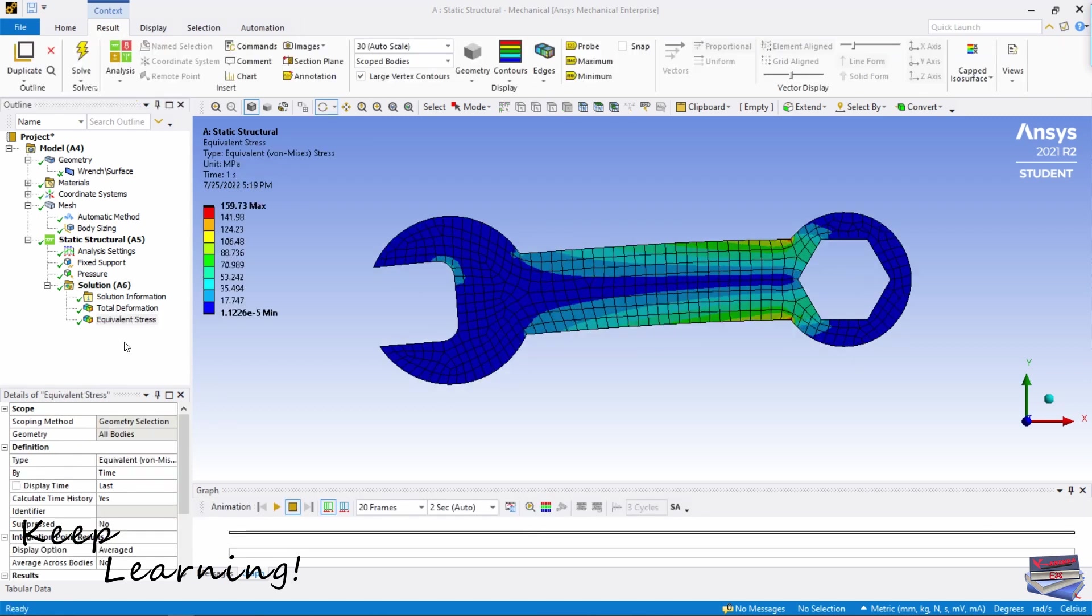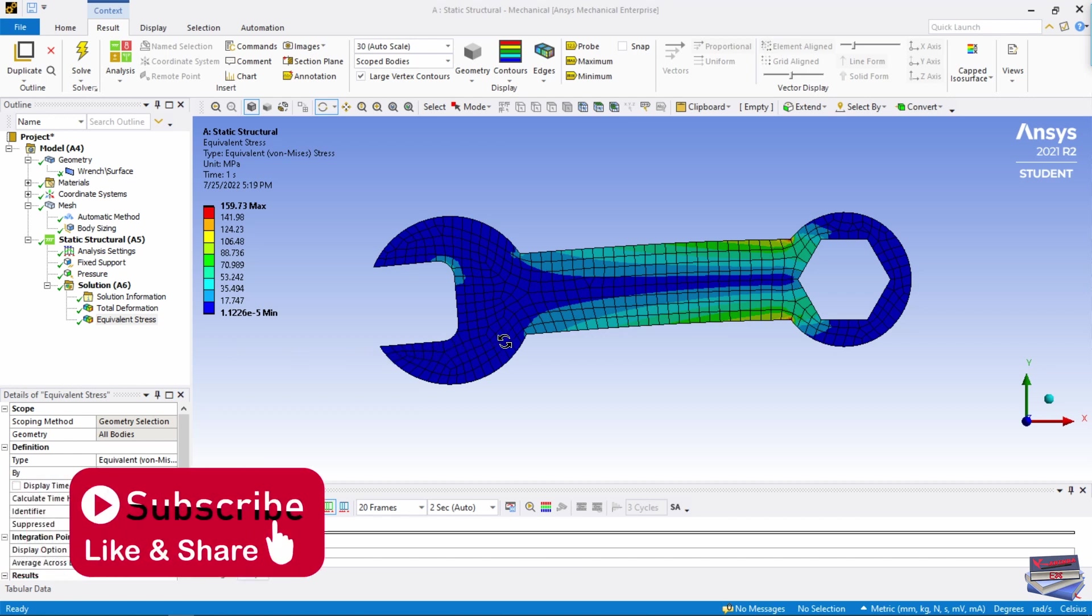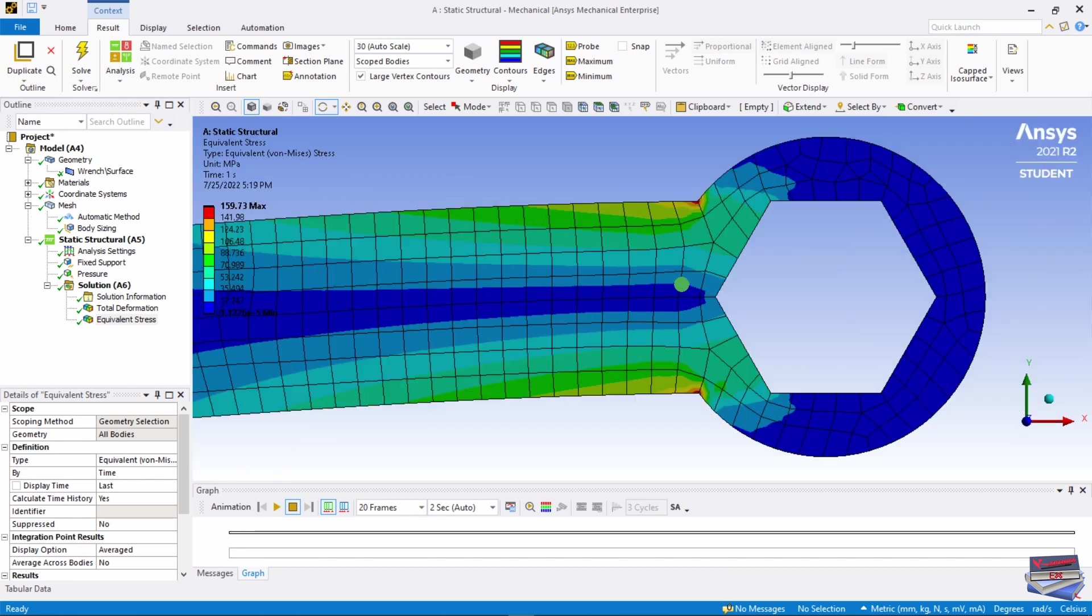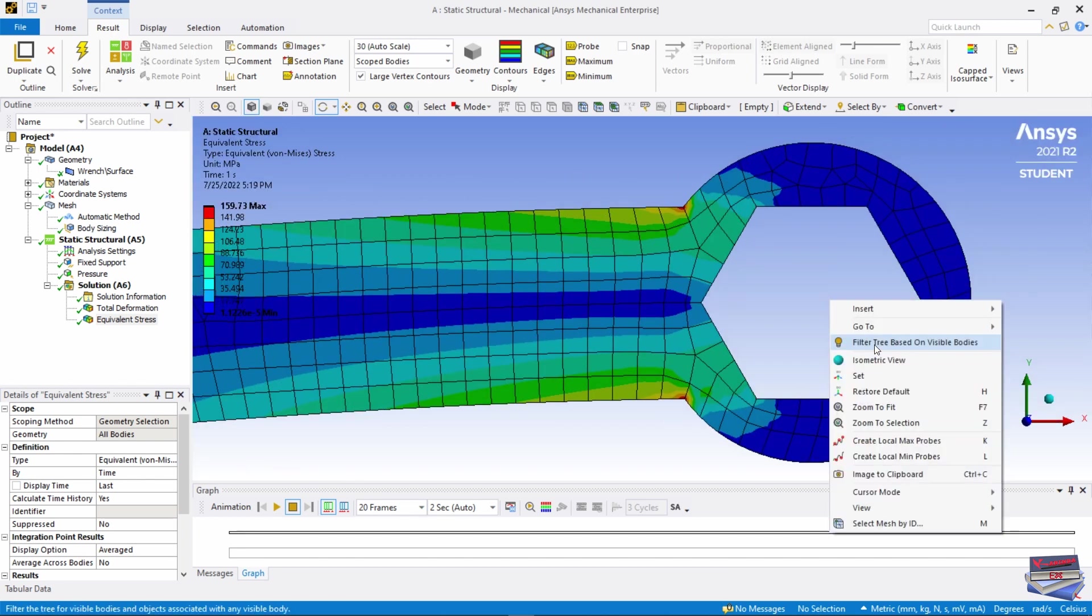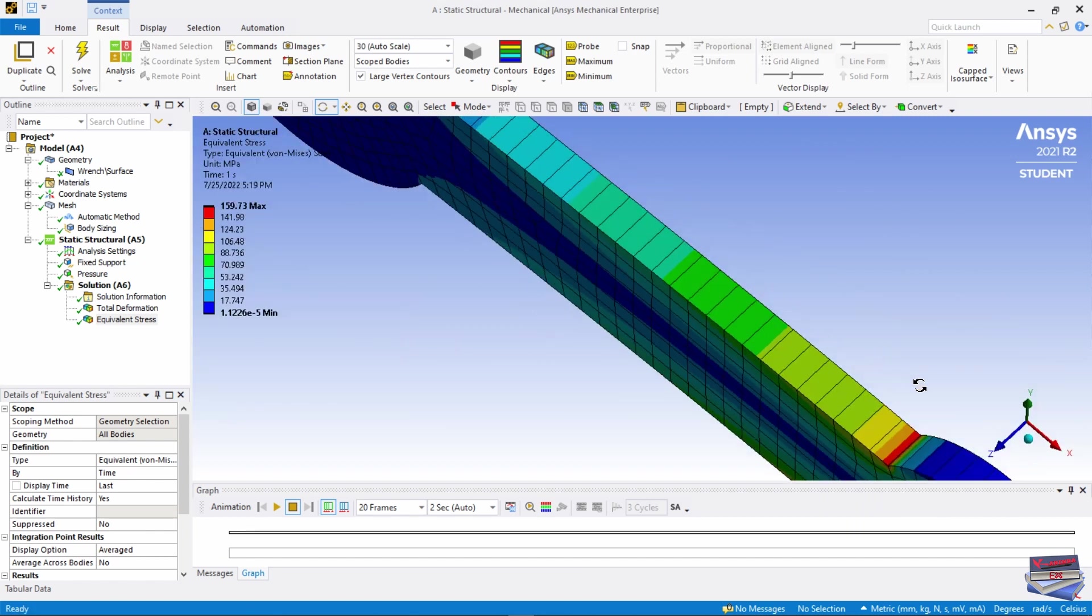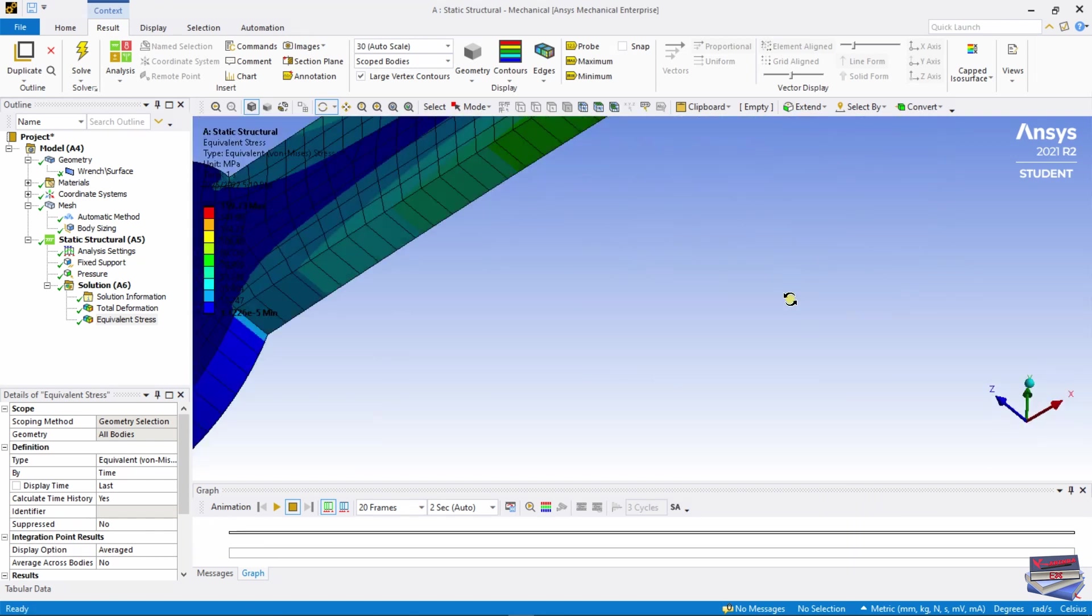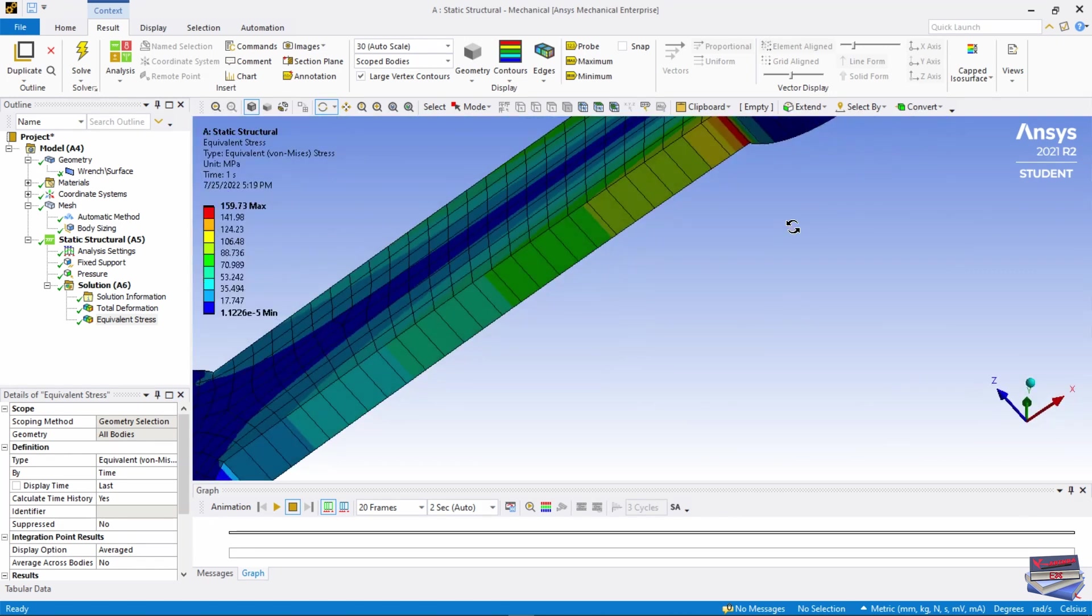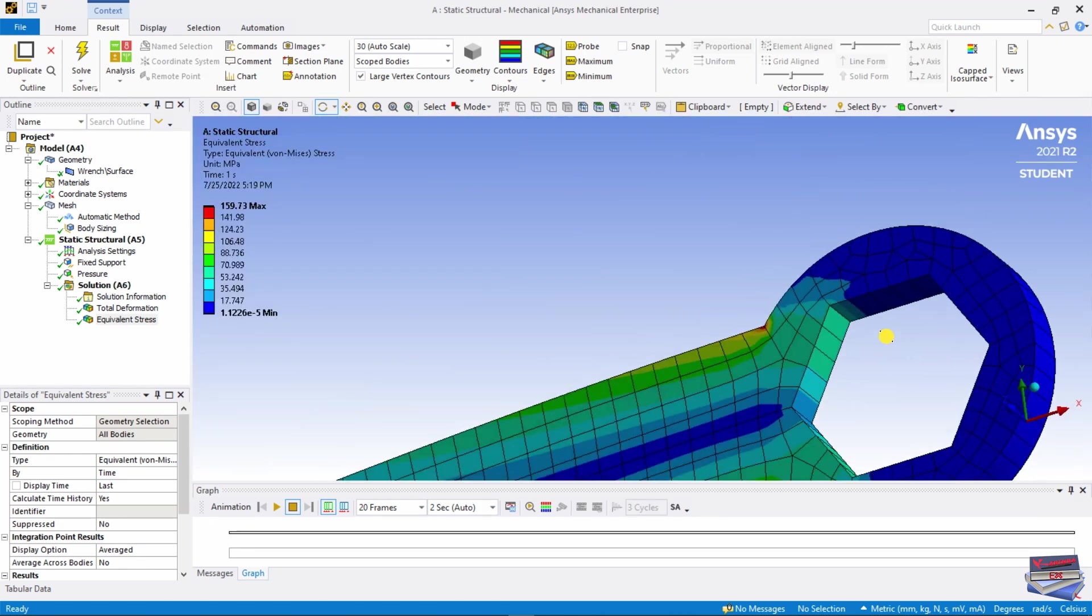With Equivalent Stress selected, let's review the von Mises distribution. We can clearly see at the two entrant corners here. If we go to our Isometric view, you can see it here as well, and also the opposite side.